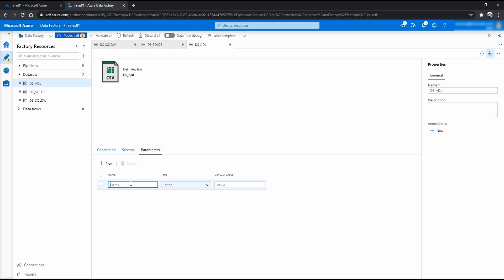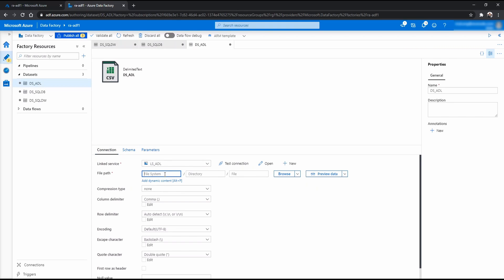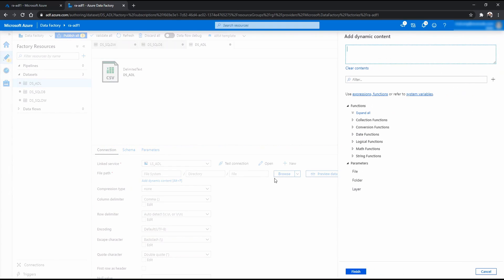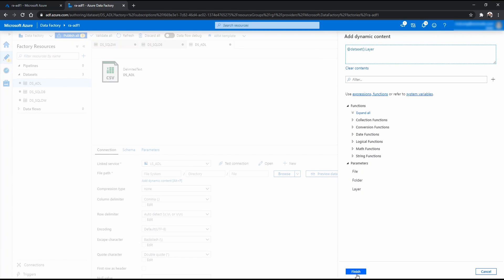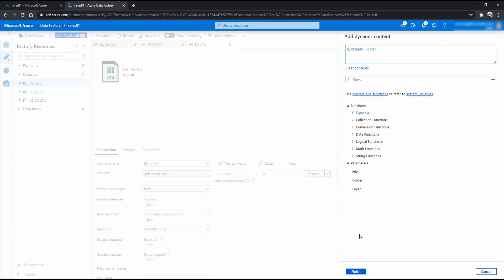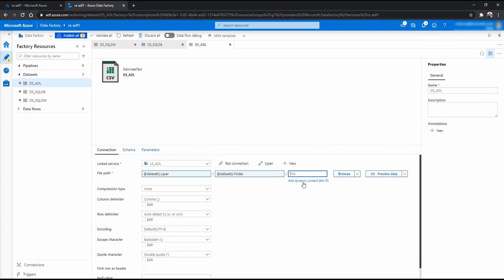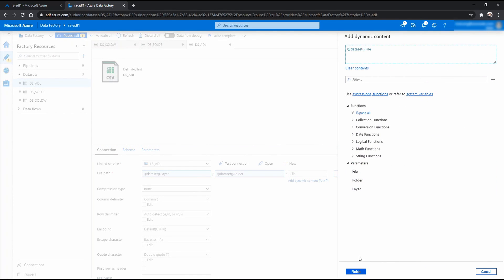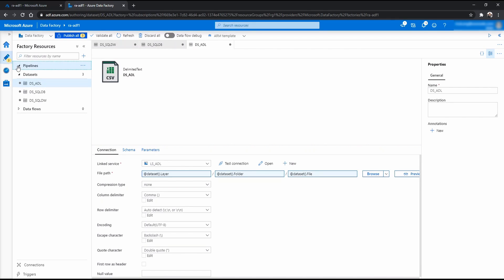And similarly, we also need to have parameters for the data lake. Because we have to flexibly copy into multiple destinations. Although in this demo, we only have one. Let's call it file system. And layer. And file. And in the item, I'm going to replace the directory with folder and file with file. Okay.